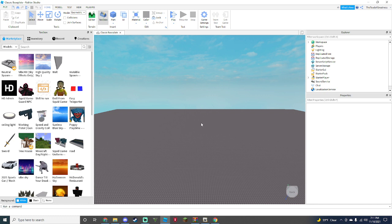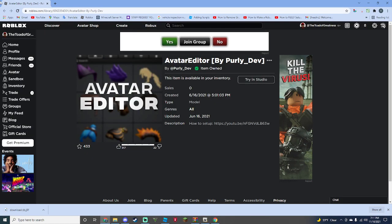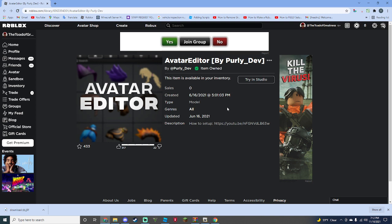Once you have your Roblox Studio open, you can go to your Google browser. This avatar editor thing will be linked in the description, so check there. Here is what it is: the Avatar Editor by Pearly Dove. It's just a really advanced avatar editor and it's pretty cool. You don't have to do any scripting in this, so that's what I find cool about this avatar editor. You can go download this by hitting Get and it'll pop up in your inventory.